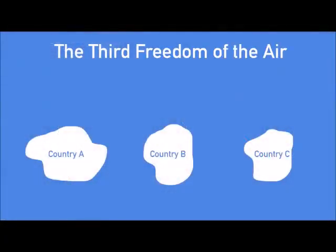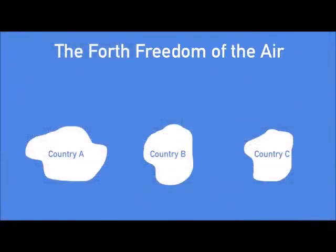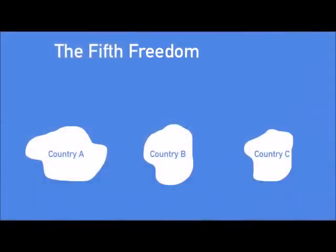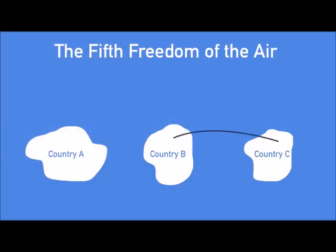The third freedom of the air is the right to fly commercially from one's own country to another country. The fourth freedom is just the inverse of this — the right to fly commercially from another country to one's own. The fifth and final official freedom is the right for an airline to fly passengers between two foreign countries on a flight originating or terminating in their own country.